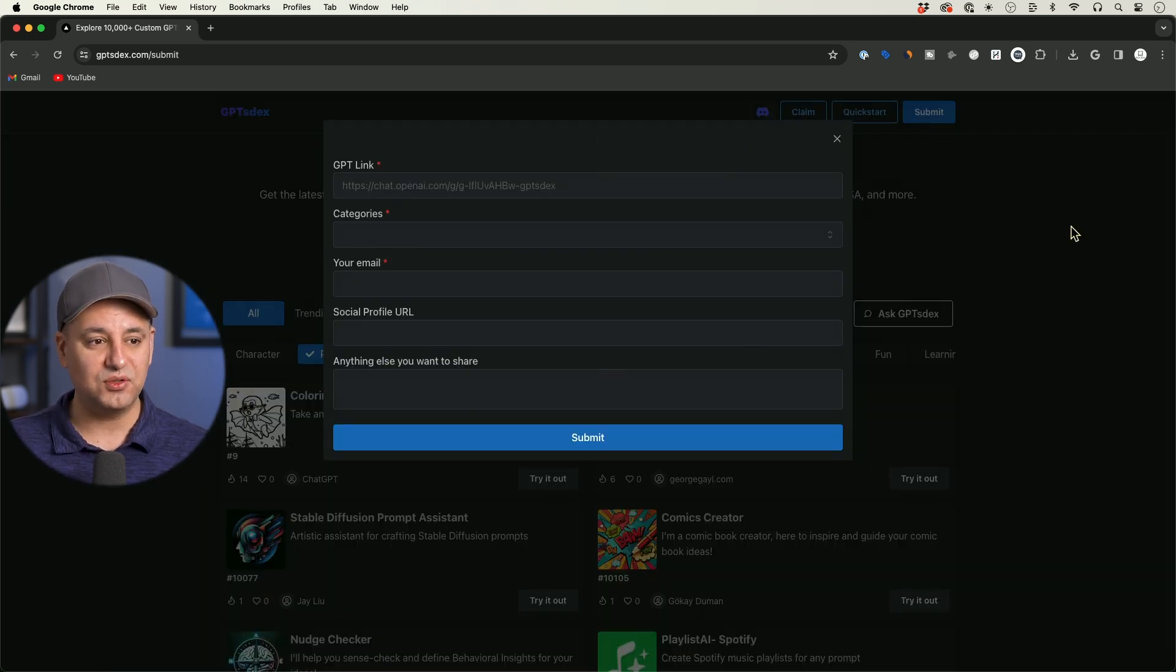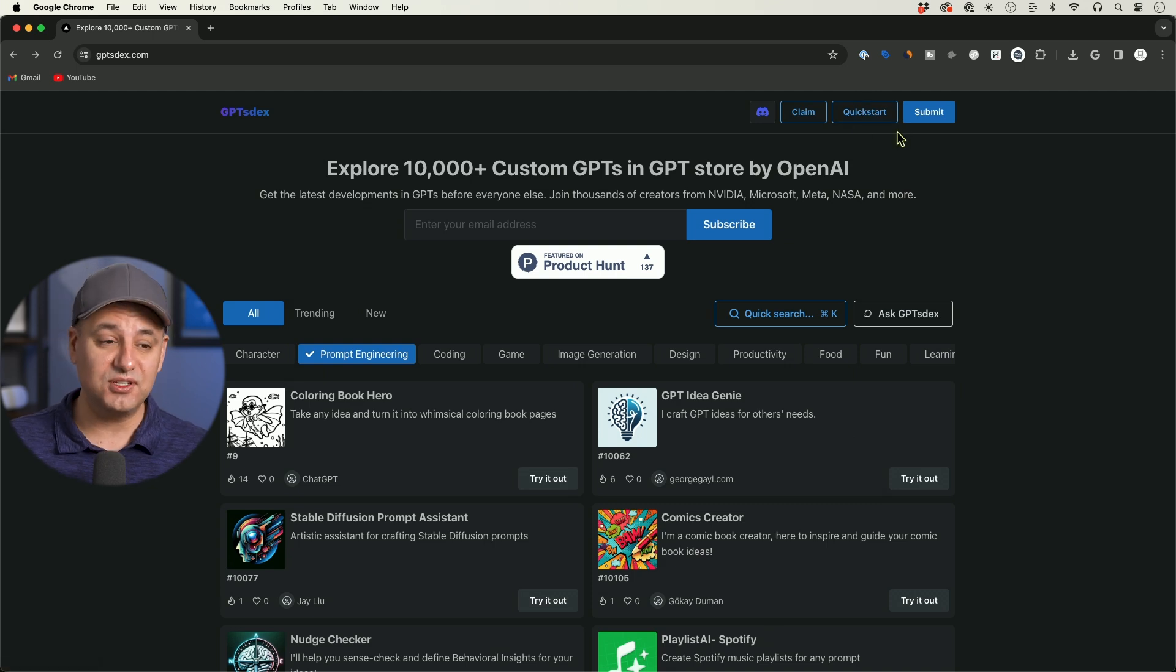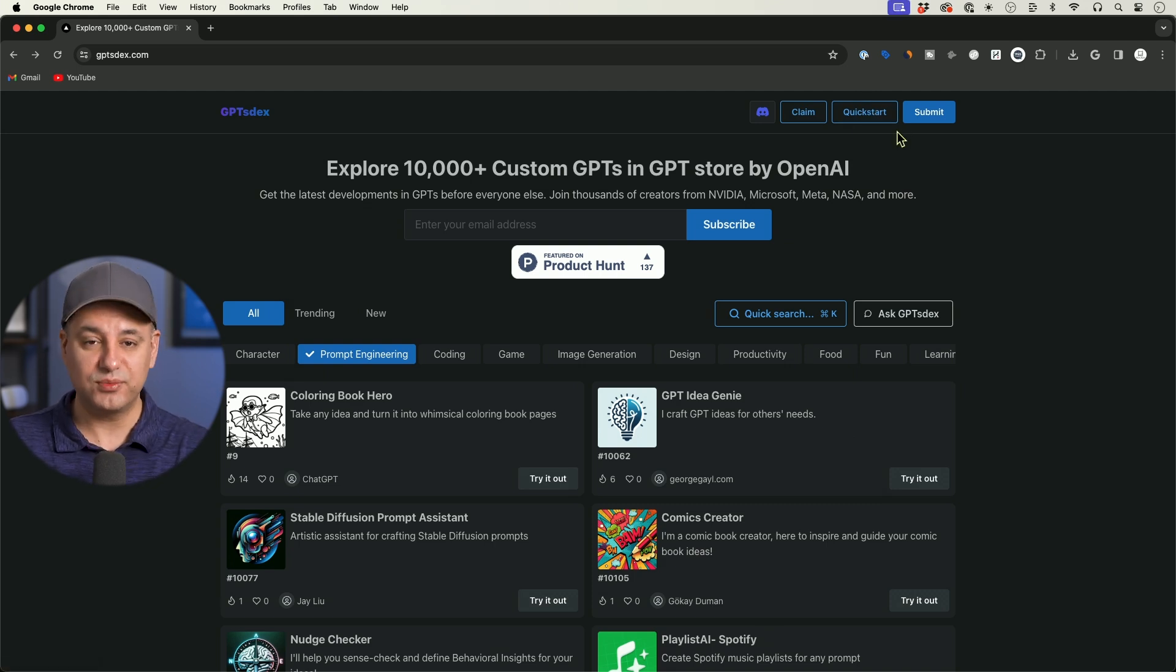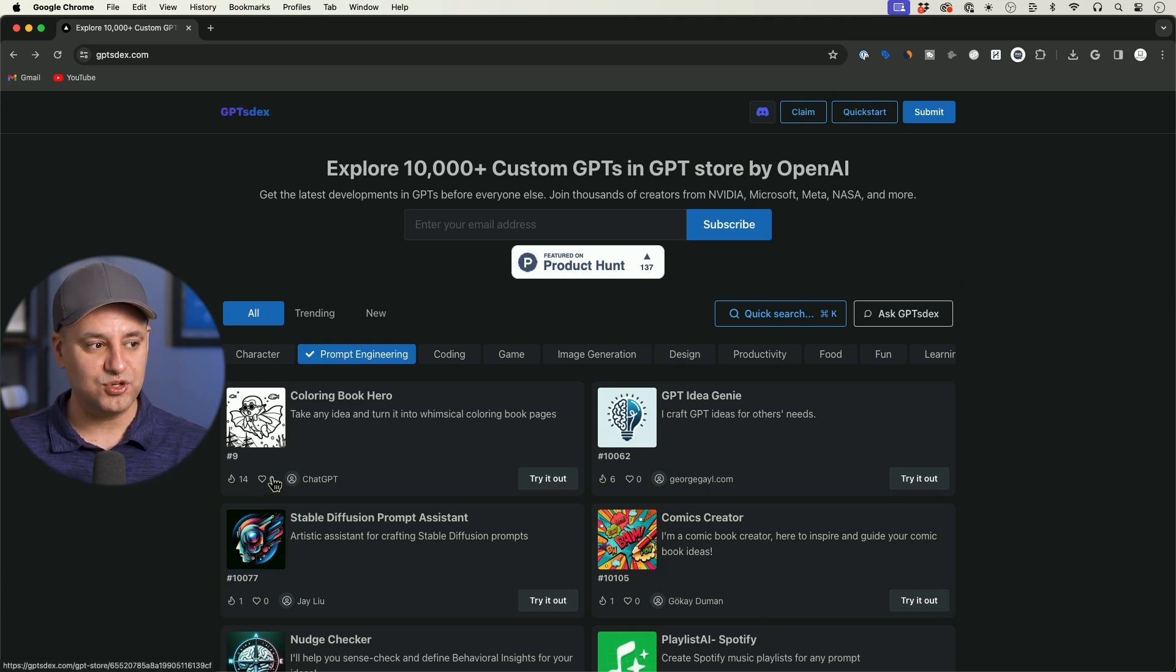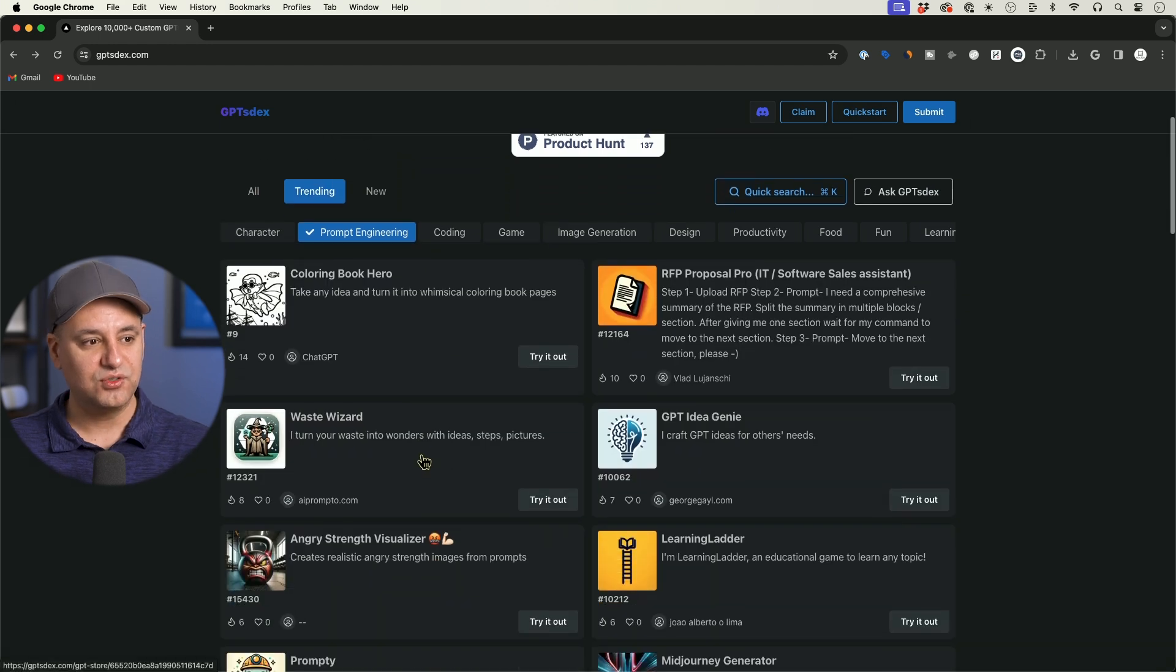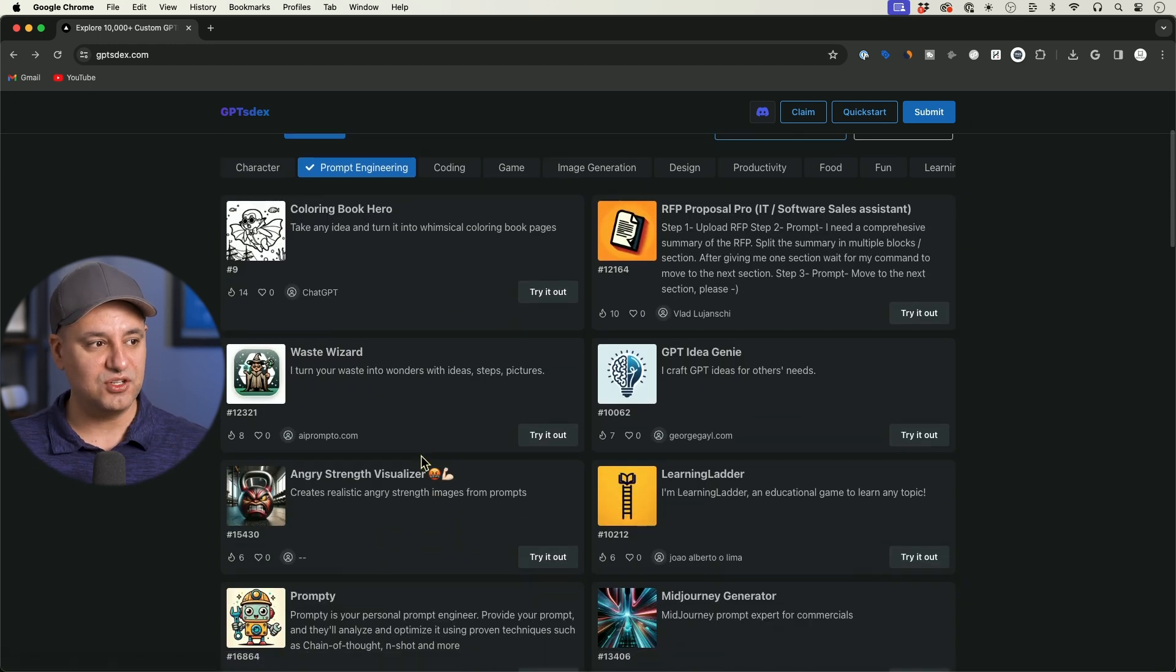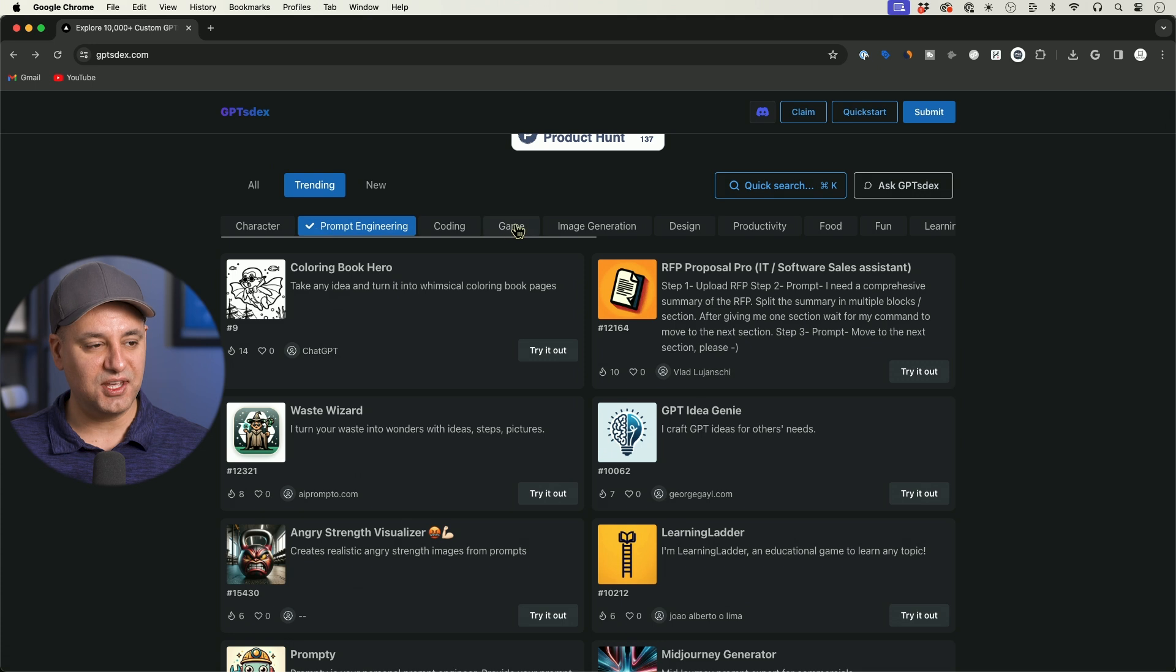If you press submit here, it's going to walk you through how to do that—they have a quick start guide. So if you're building GPTs, it doesn't hurt to put it on indexes like this. If people like it, it looks like it has a good rating system to push you up. There's a trending section here to show you some trending GPTs, and you can see trending GPTs in different categories are going to move up.